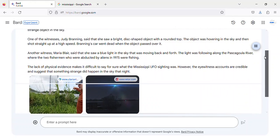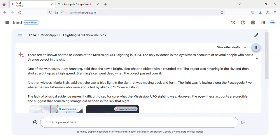There are no known photos or videos of the Mississippi UFO sighting in 2023. The only evidence is the eyewitness accounts of several people who saw a strange object in the sky.